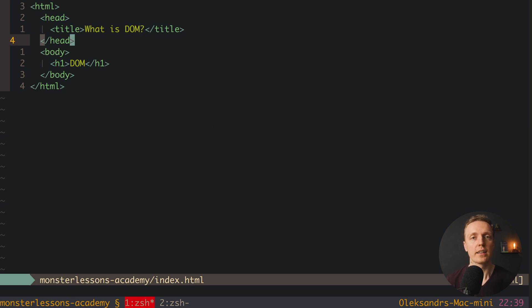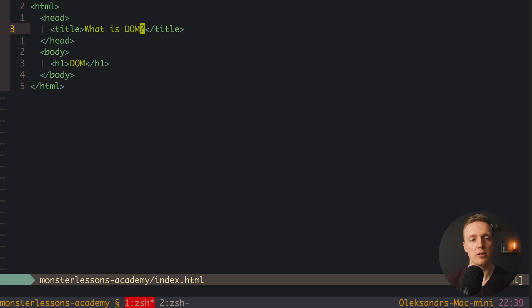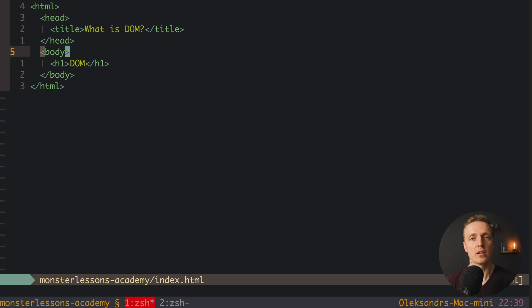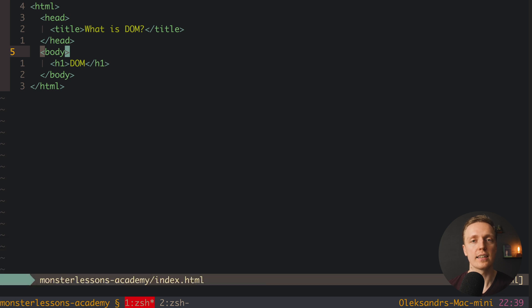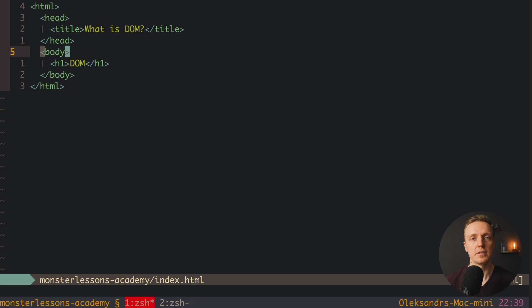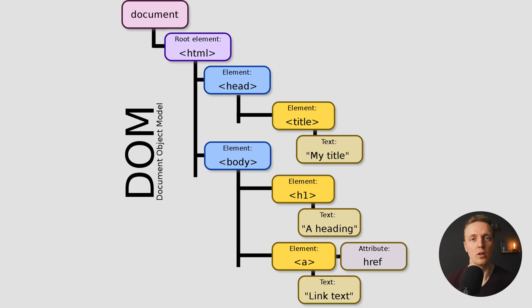And actually to make things even more complicated we have one more naming of the same thing. So actually here we have our tags and now we know that inside our document they are calling objects. But they are also being called nodes. So our tags, then objects of the document and nodes are exactly the same thing.